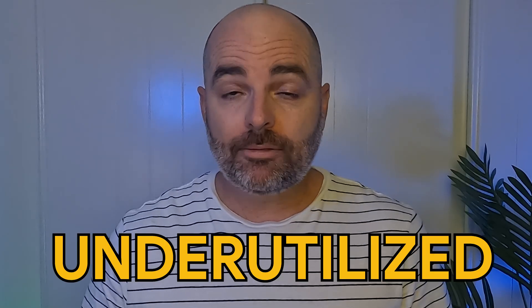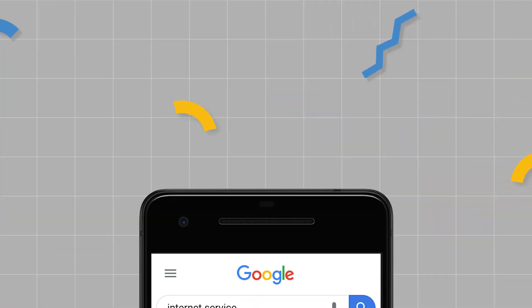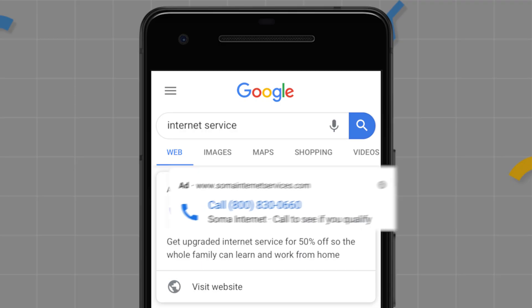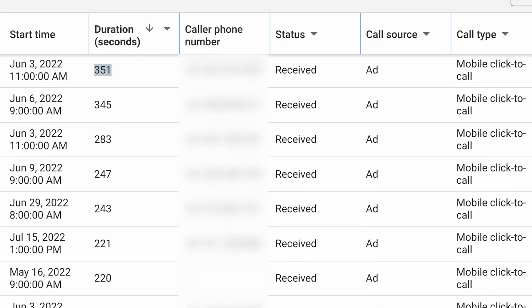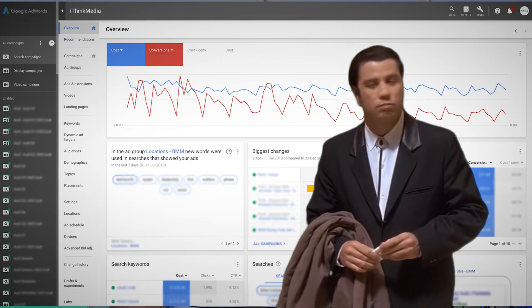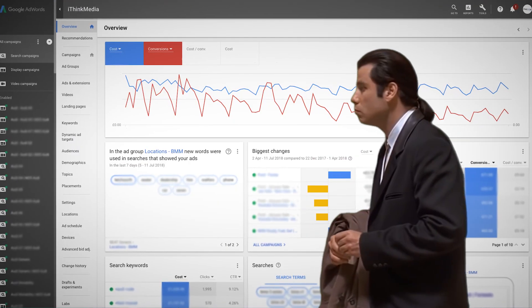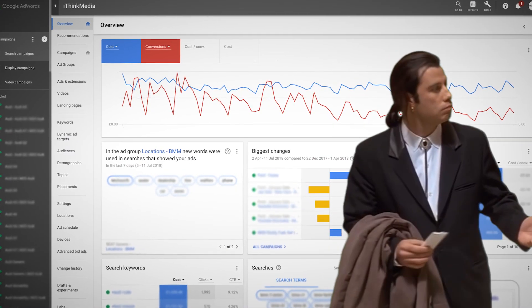One of the best and underutilized functions in Google Ads is the ability to track phone calls and actually see real-life data in your Google Ads dashboard. Surprisingly, many people don't even know that this data is available or how to access it and view it.